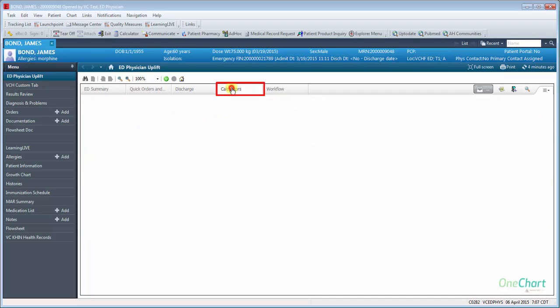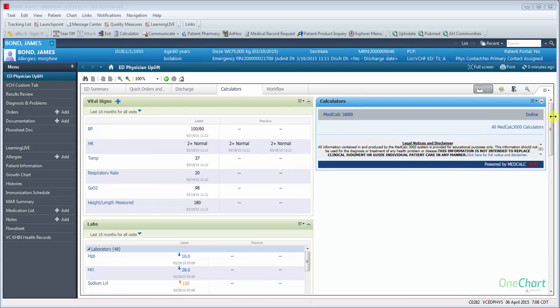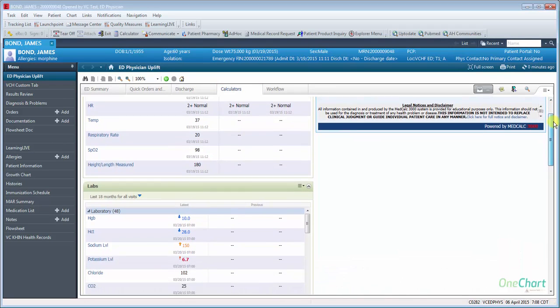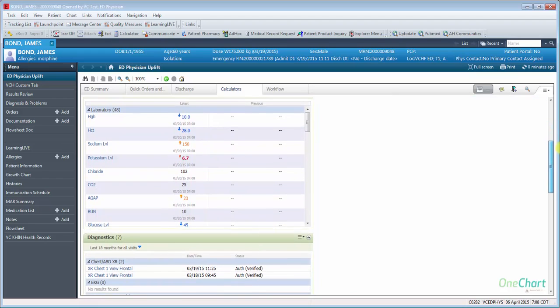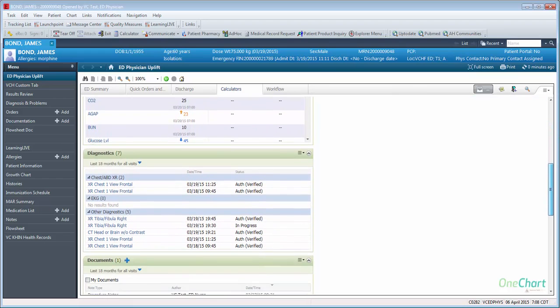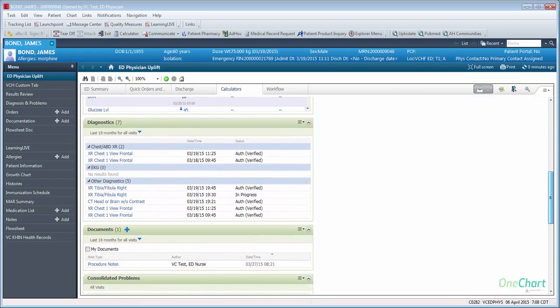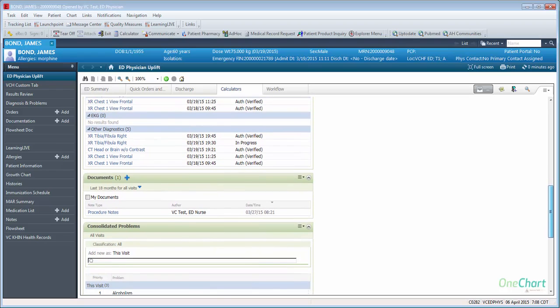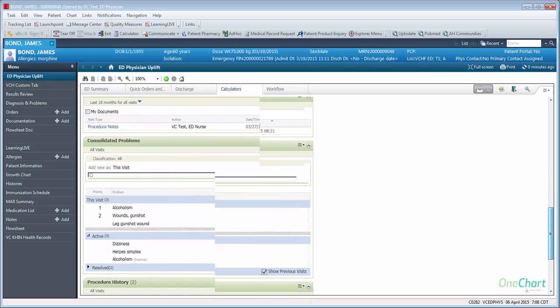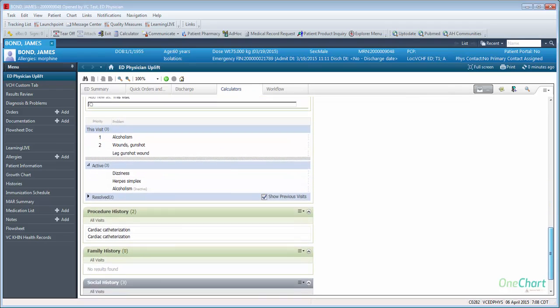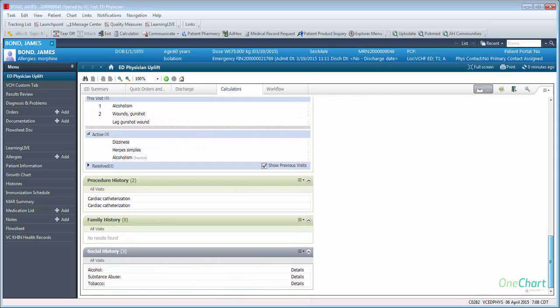The new calculator tab component contains several components which currently reside in the ED Summary: Vital Signs, Labs, Diagnostics, Documents, Consolidated Problems, Procedure History, Family History, and Social History.